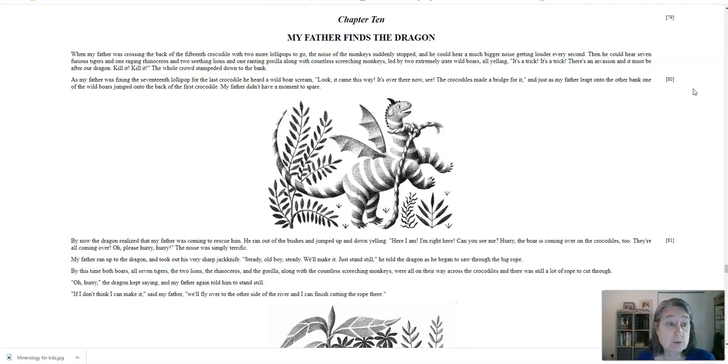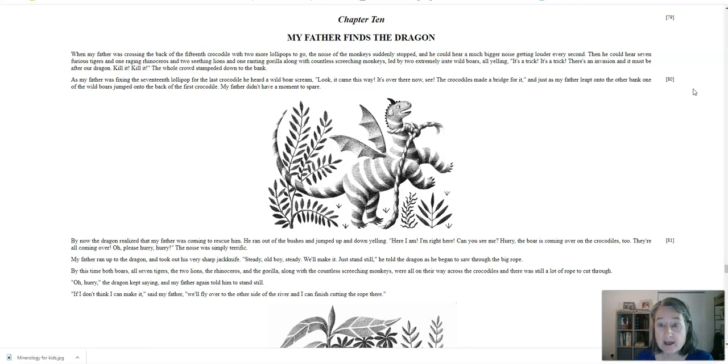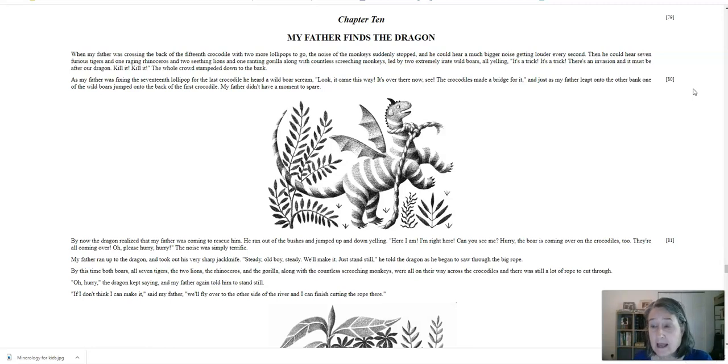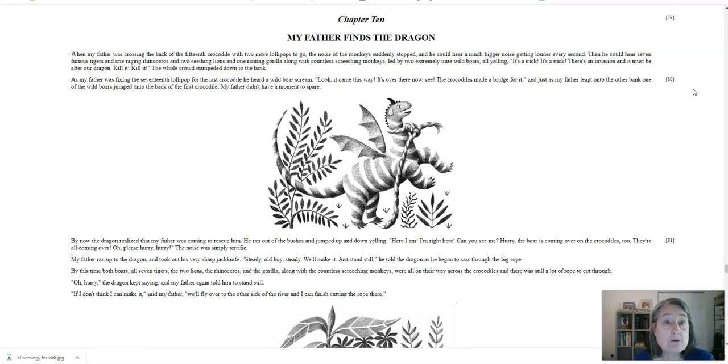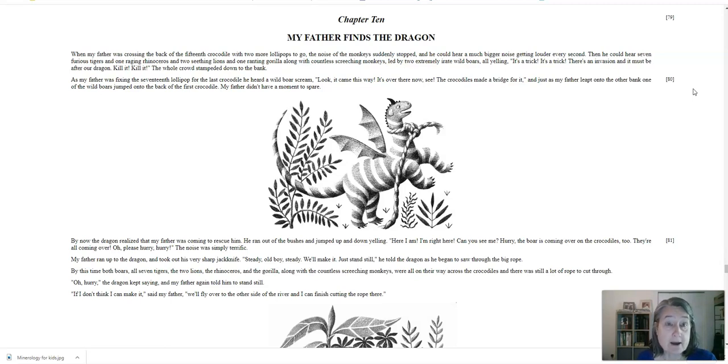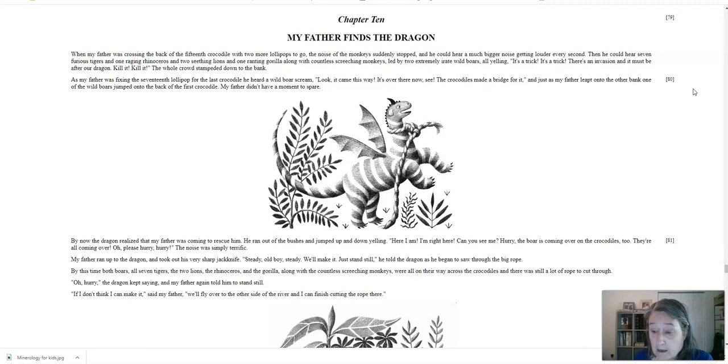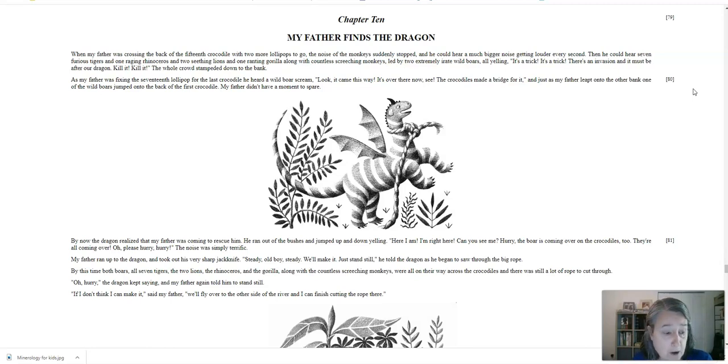As my father was fixing the 17th lollipop for the last crocodile, he heard a wild boar scream. Look! It came this way! It's over there now! See? The crocodiles made a bridge for it! And just as my father leapt onto the other bank, one of the wild boars jumped onto the back of the first crocodile. My father didn't have a moment to spare. By now, the dragon realized that my father was coming to rescue him. He ran out of the bushes and jumped up and down yelling, Here I am! I'm right here! Can you see me? Hurry! The boar is coming over on the crocodiles too! They're all coming over! Oh, please! Hurry! Hurry!